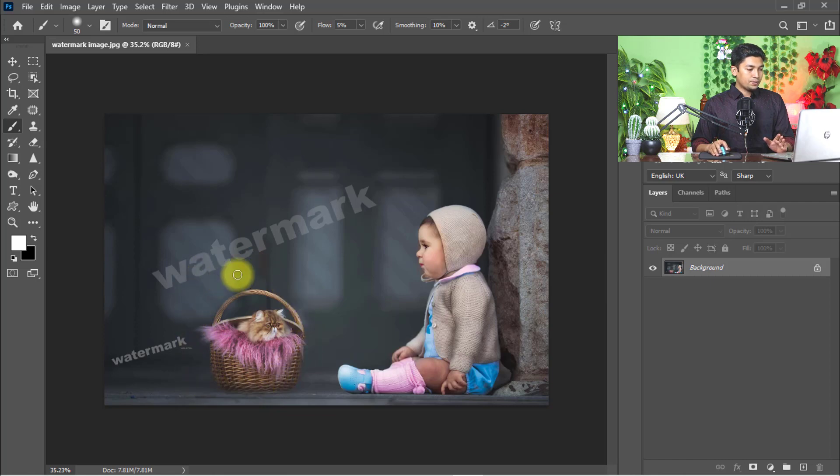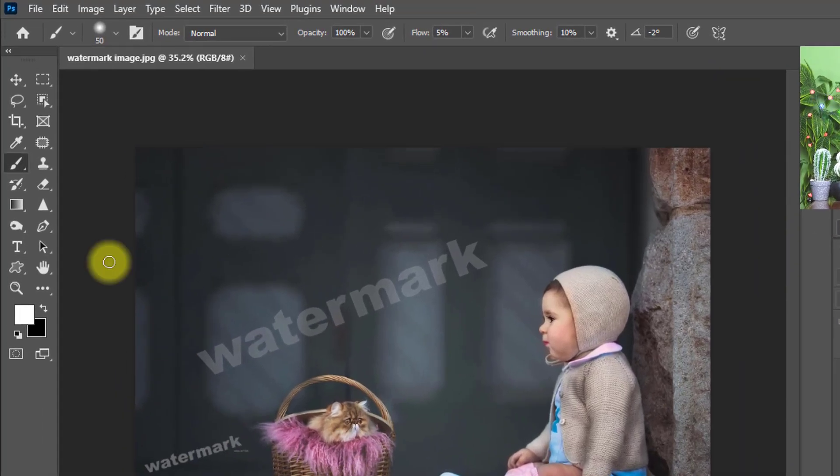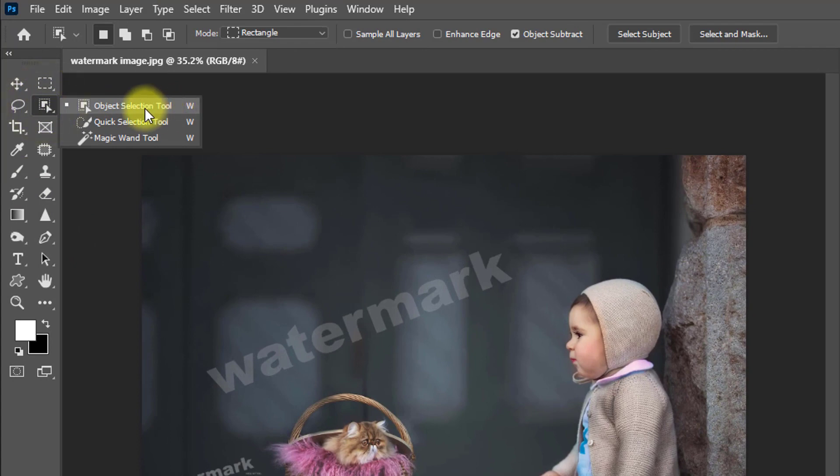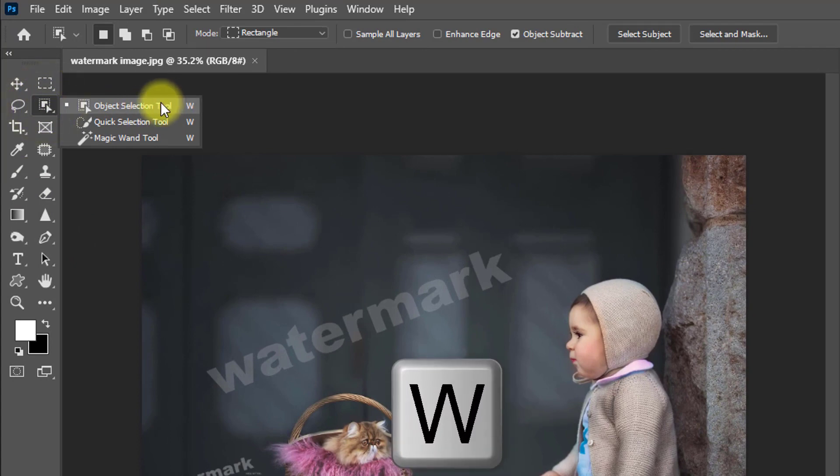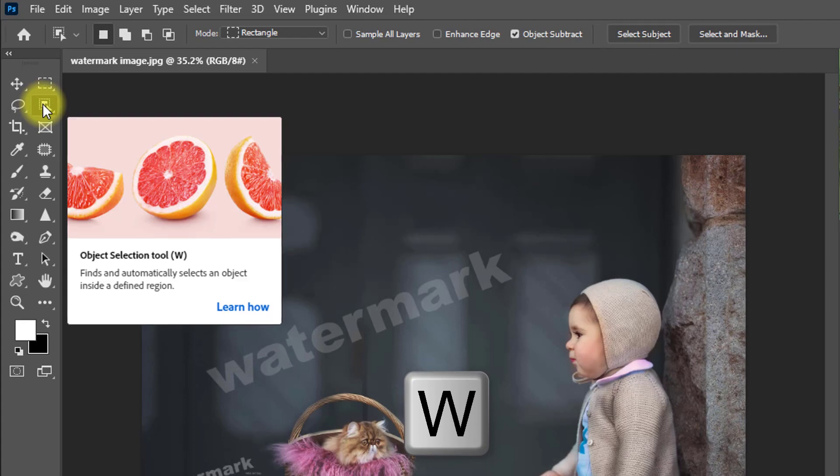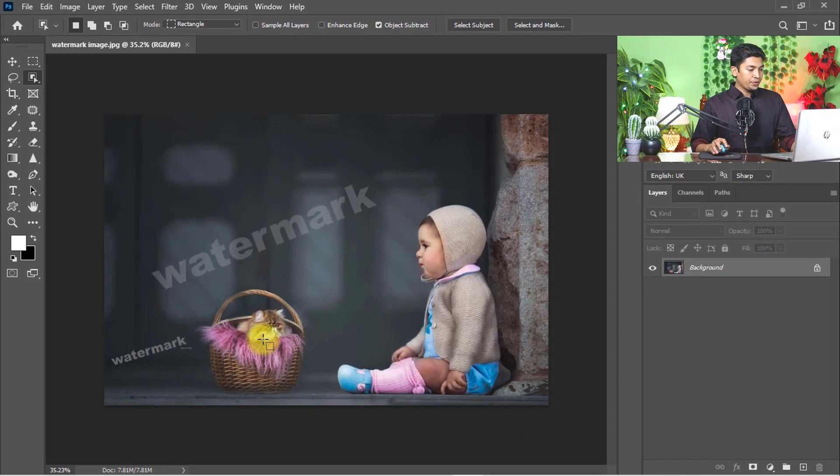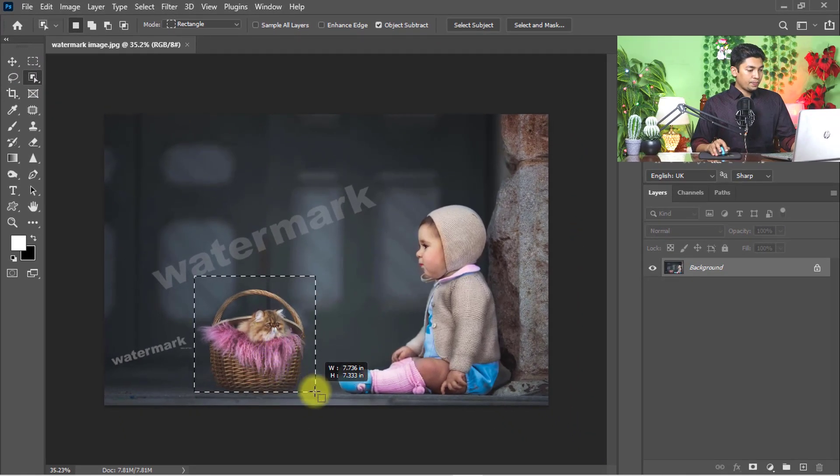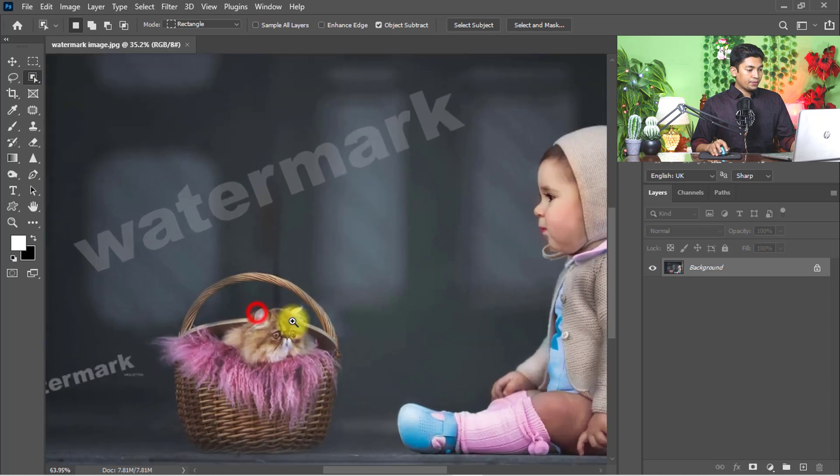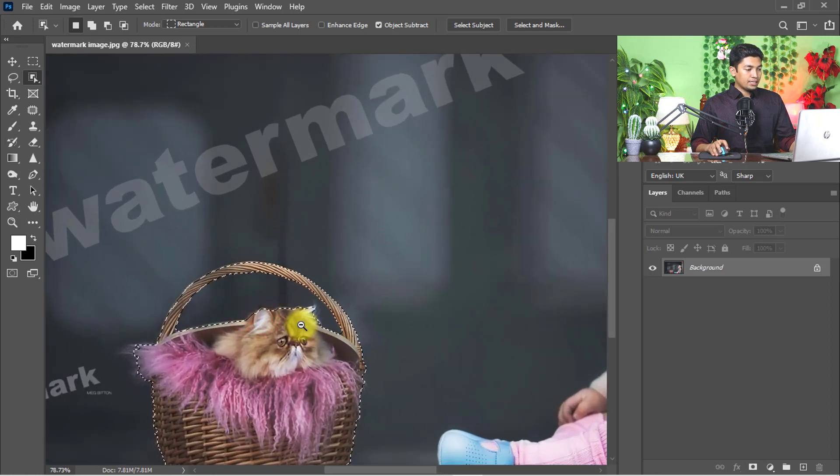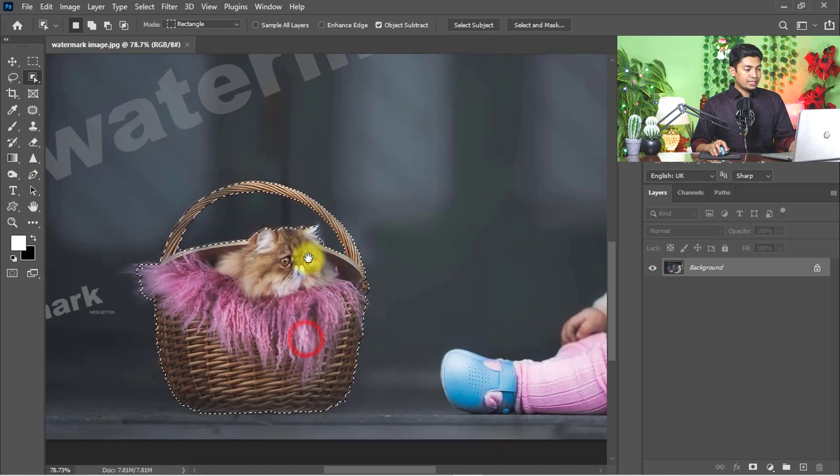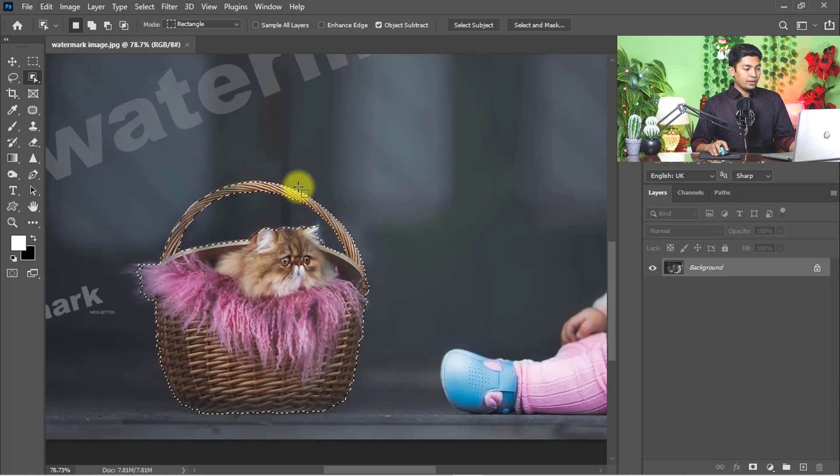At first, I will remove this object from the photo. Select the object selection tool or hold press W to activate it, and drag and drop on the object. Have a look, it's really magic - it automatically selected the object area.